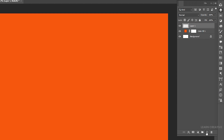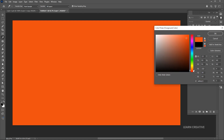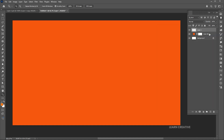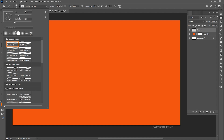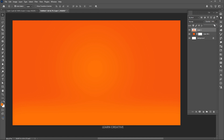Then add a blank layer and select the light orange color. Go to the brush tool and use these settings for the brush, then paint it like this. You can play with the opacity to get the desired result, and our background is ready.